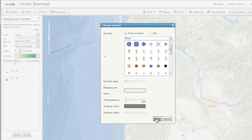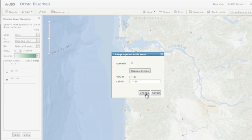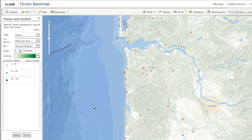When you're done, click Apply, and your symbol changes appear on the map.